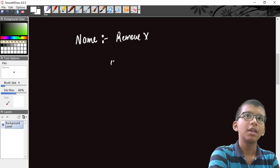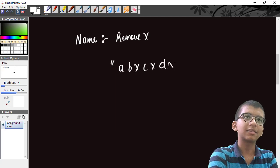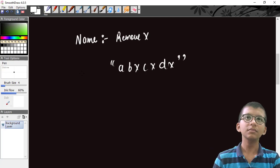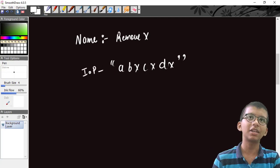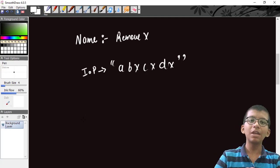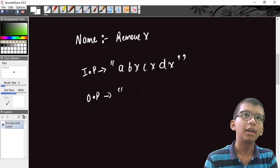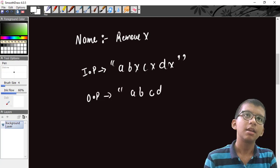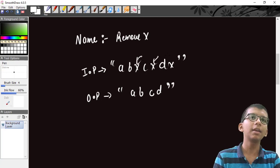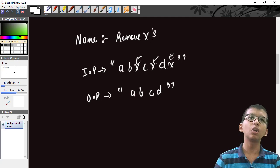Let's say we are given an input string like 'A B X C X D X'. You have to remove all the X characters and return the remaining string — in this case 'A B C D'. So the task is simply to remove all occurrences of X from the string.